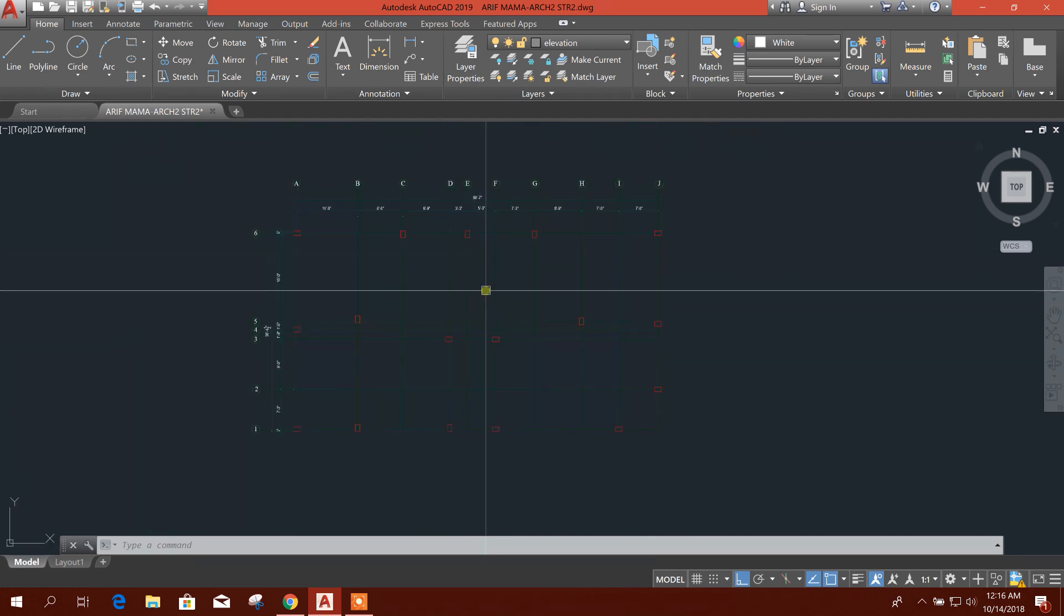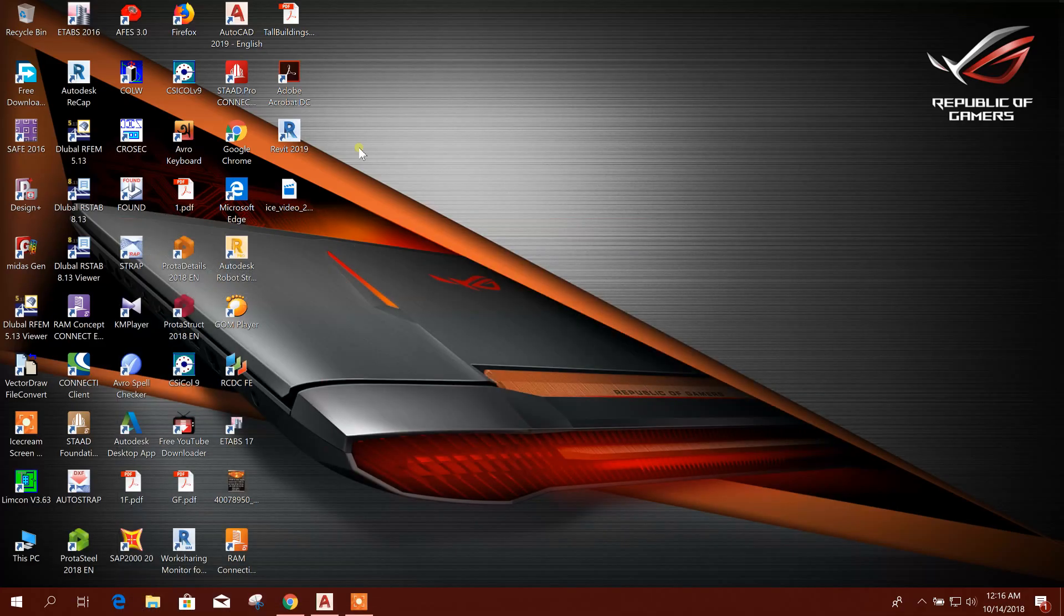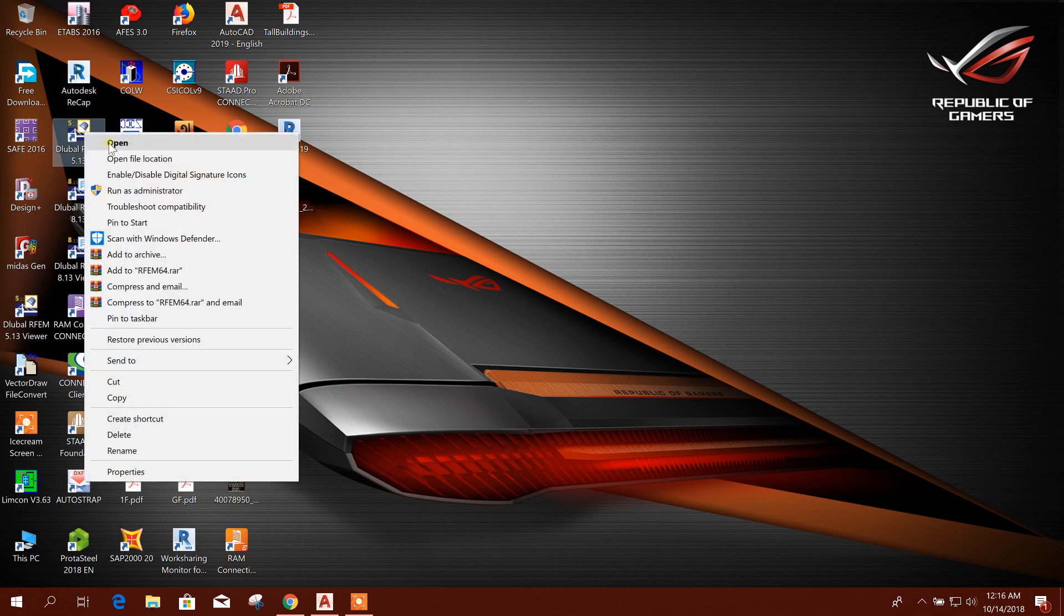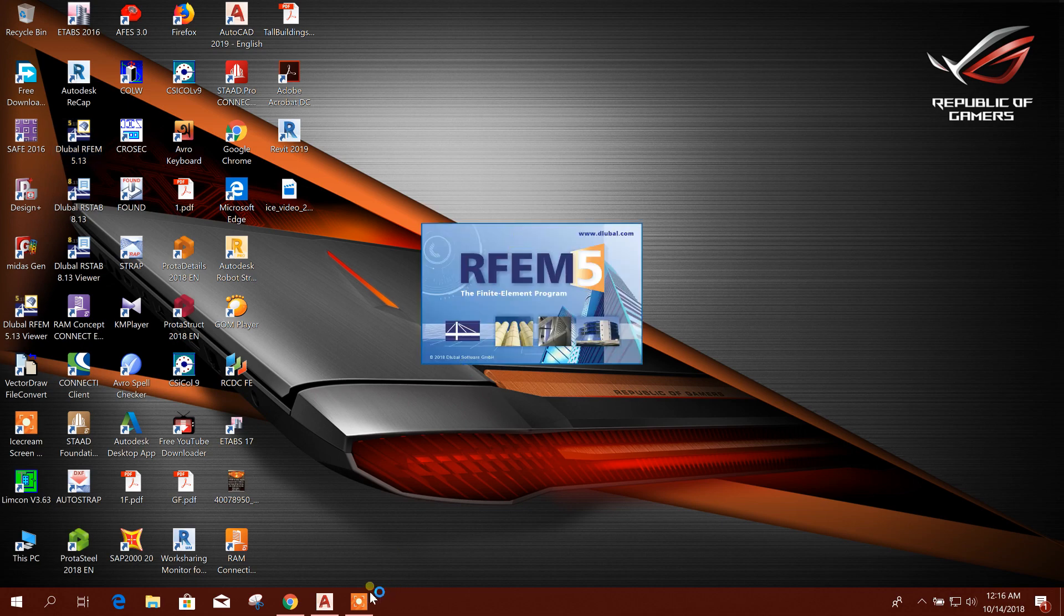Today I will show how to model grid lines or grids in this RFM software. So let's start. I'll show in details how to draw grid lines in this software. Open the software.